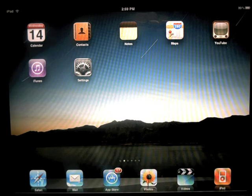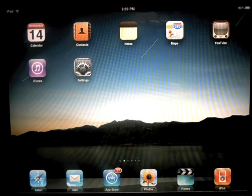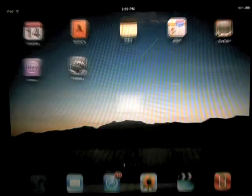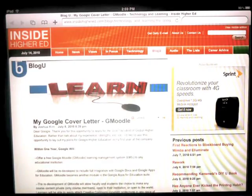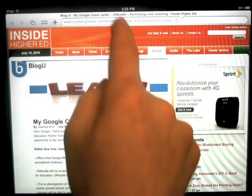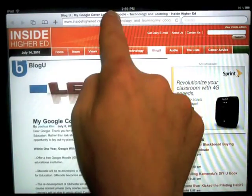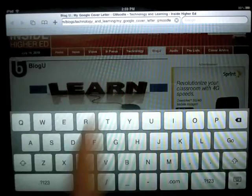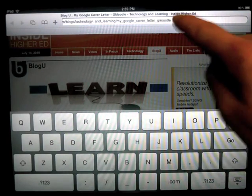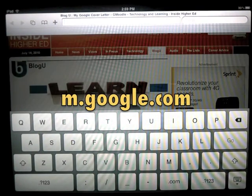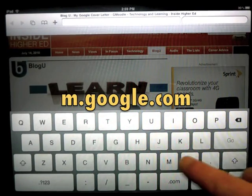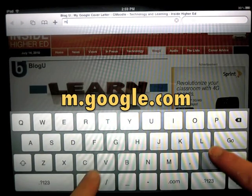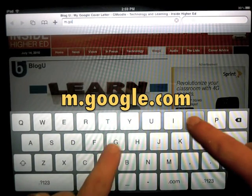The first thing you're going to do is go to Safari. And here, you're going to go to m.google.com.